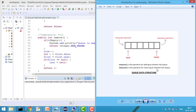Hey guys, welcome to Coding Simplified. Today we'll see how to implement queue using linked list. A queue basically operates on FIFO — first in, first out. Whenever any element enters first, it always comes out first. In a queue we have four basic operations: enqueue (inserting an element), dequeue (removing an element), get front (retrieve the front element), and get rear (retrieve the rear element).